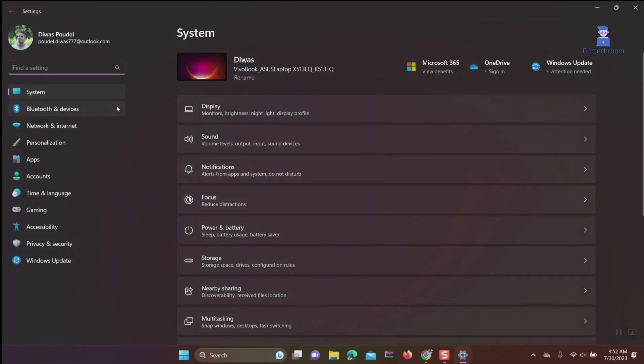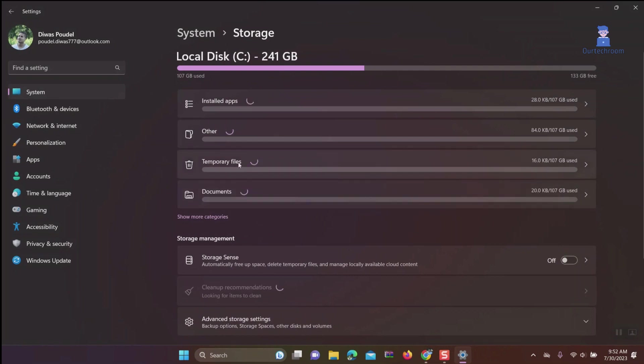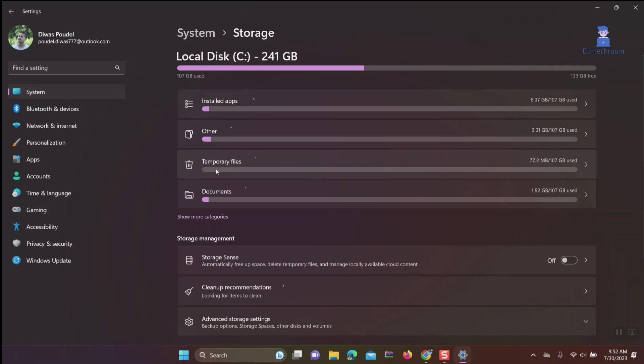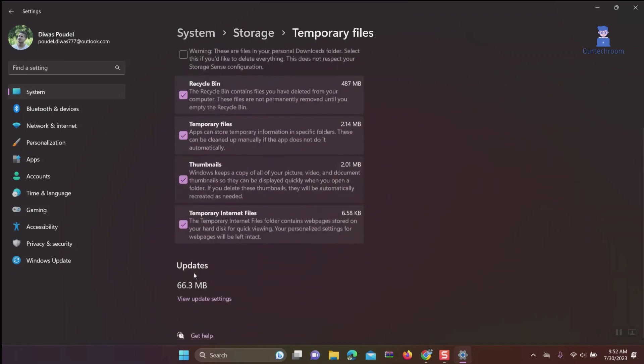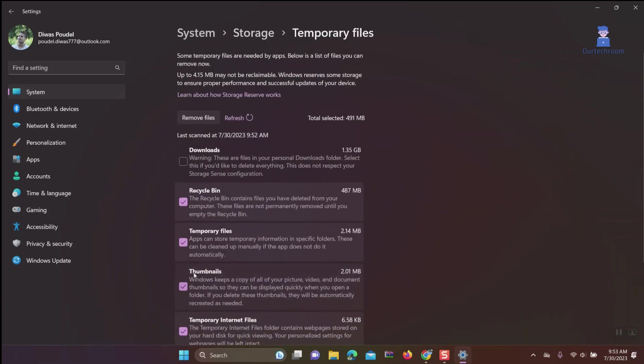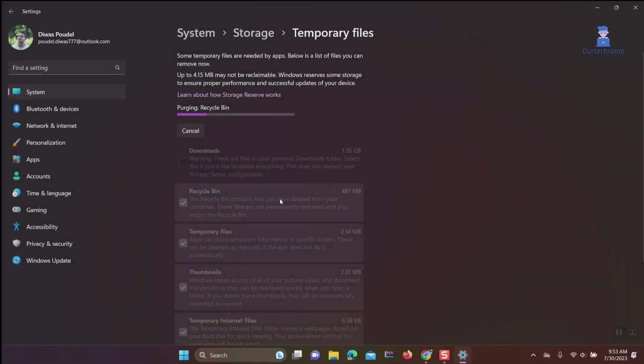Select System, then Storage, then expand Temporary Files. Check all checkboxes except Download, then click Remove Files. Click Continue.